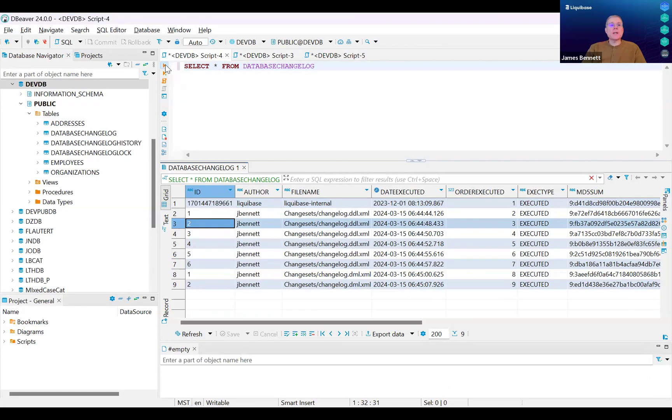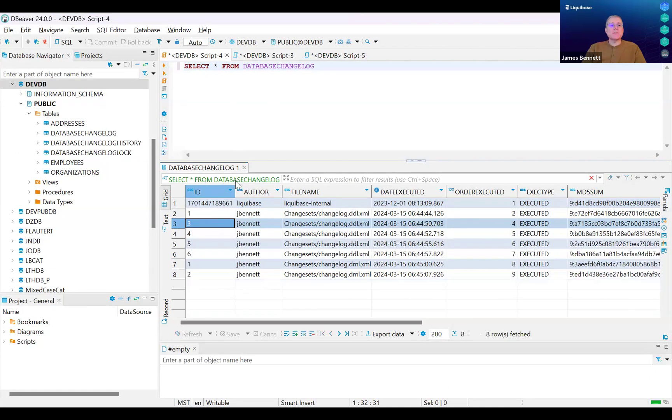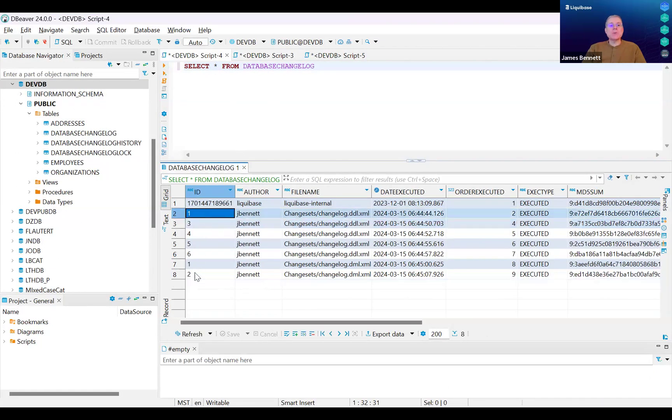If I refresh the contents of this table, you'll notice that change set number two has been removed because the change has been rolled back.